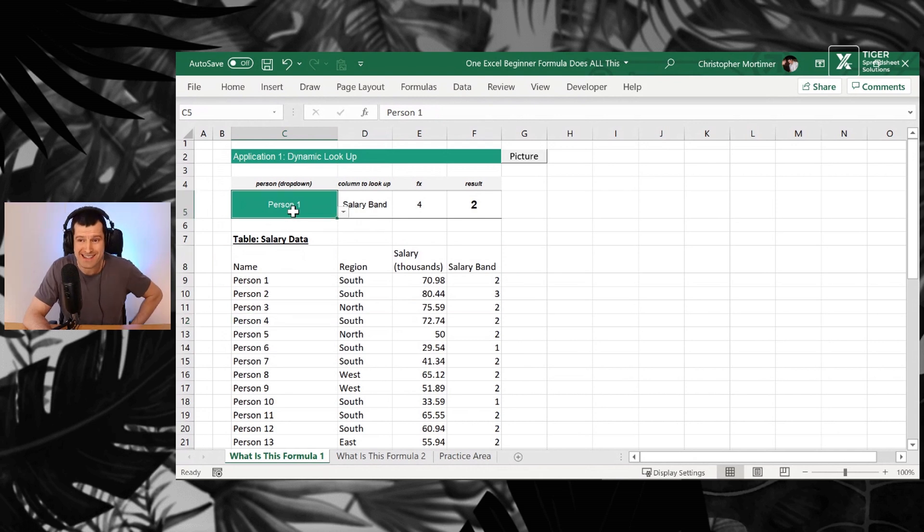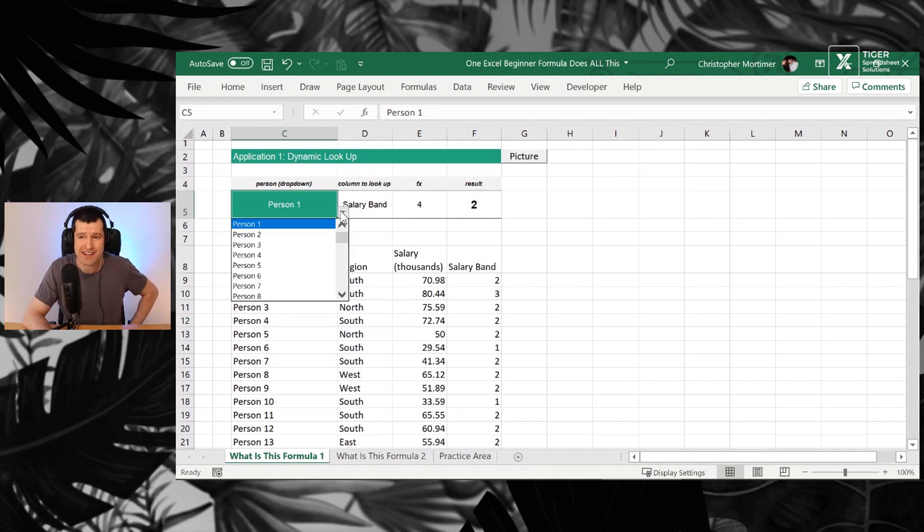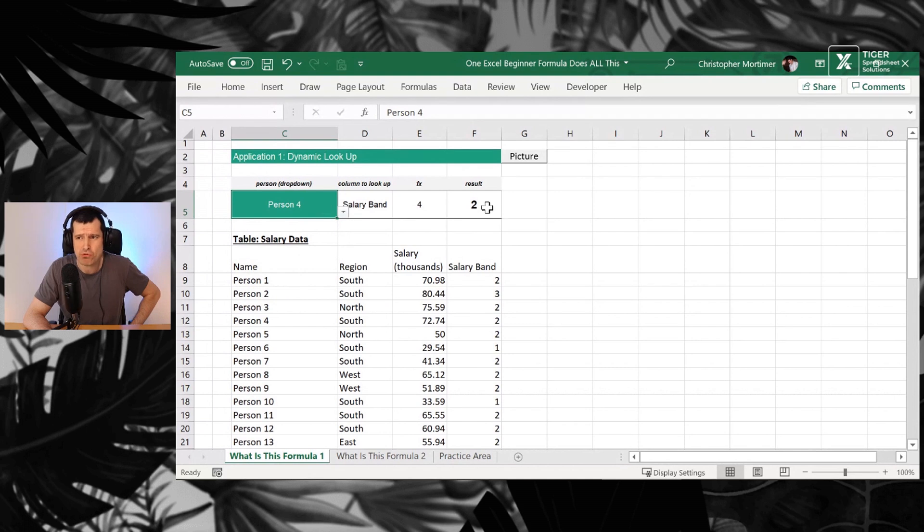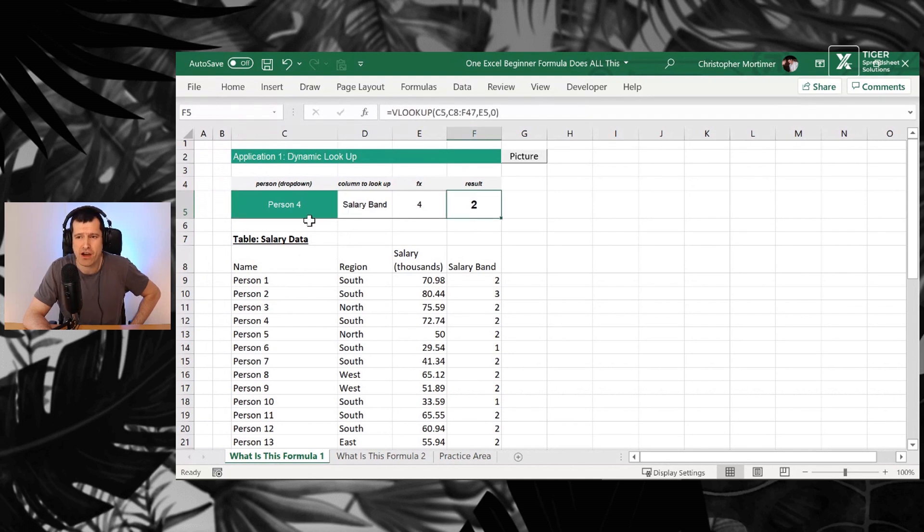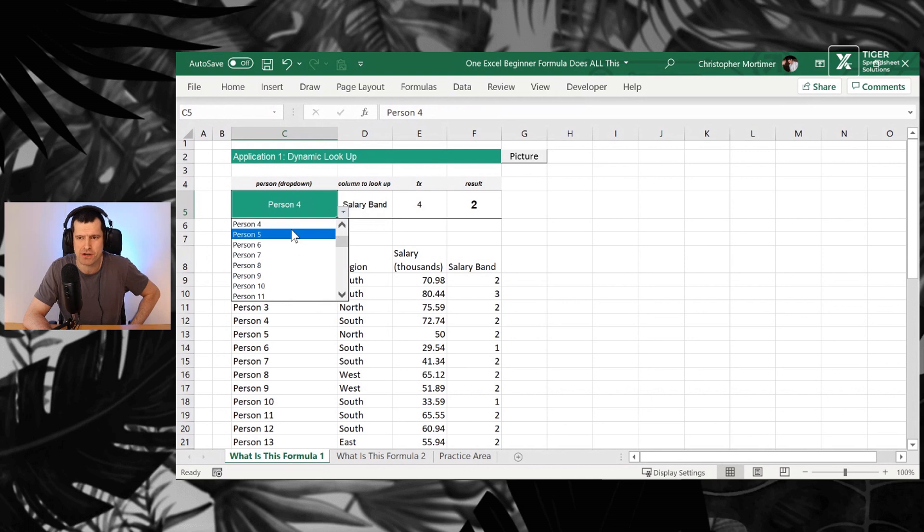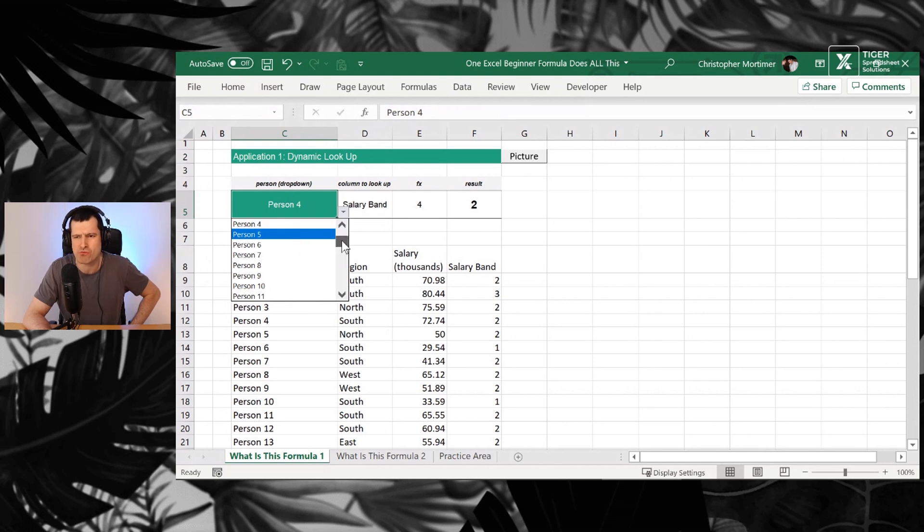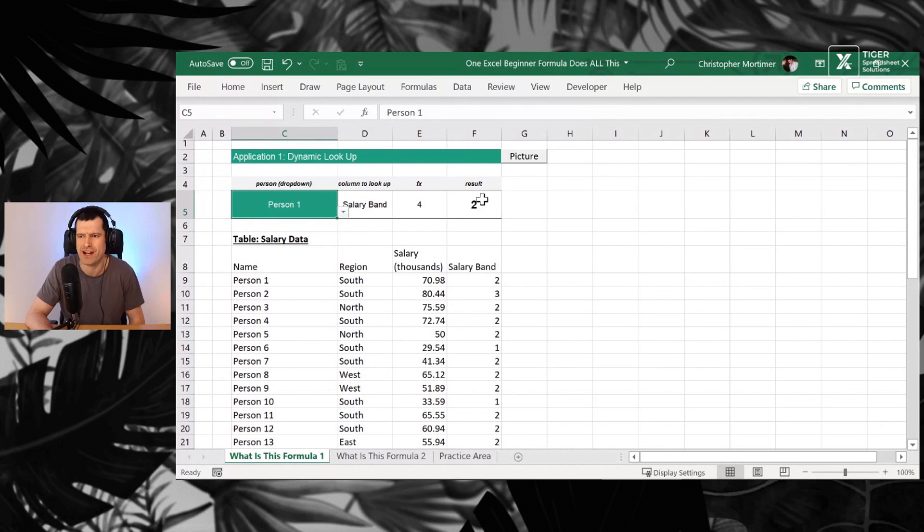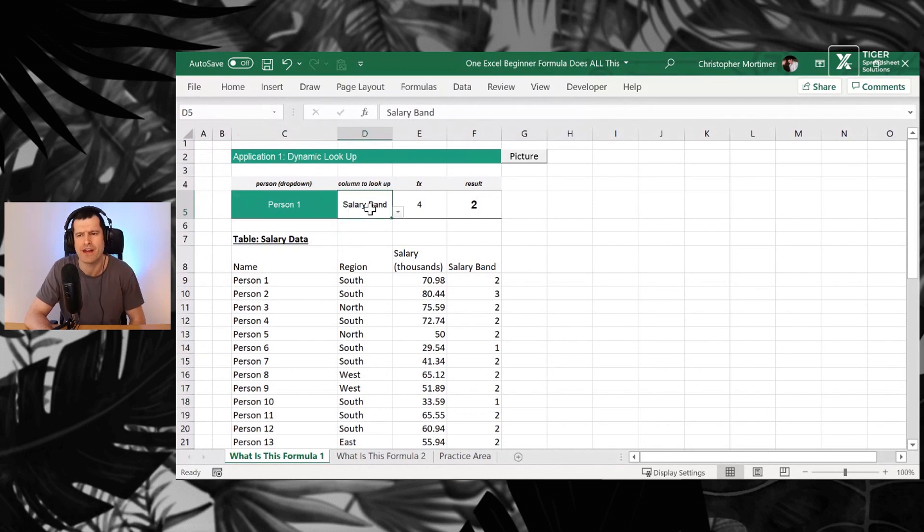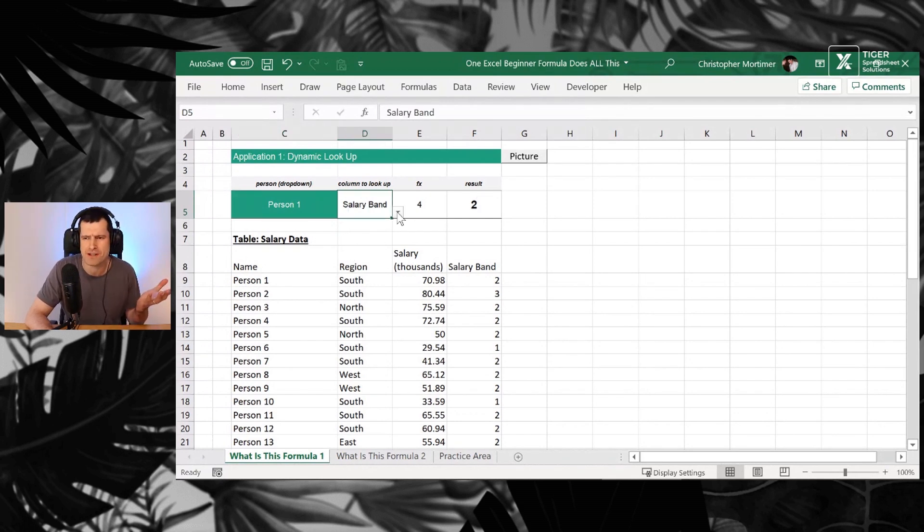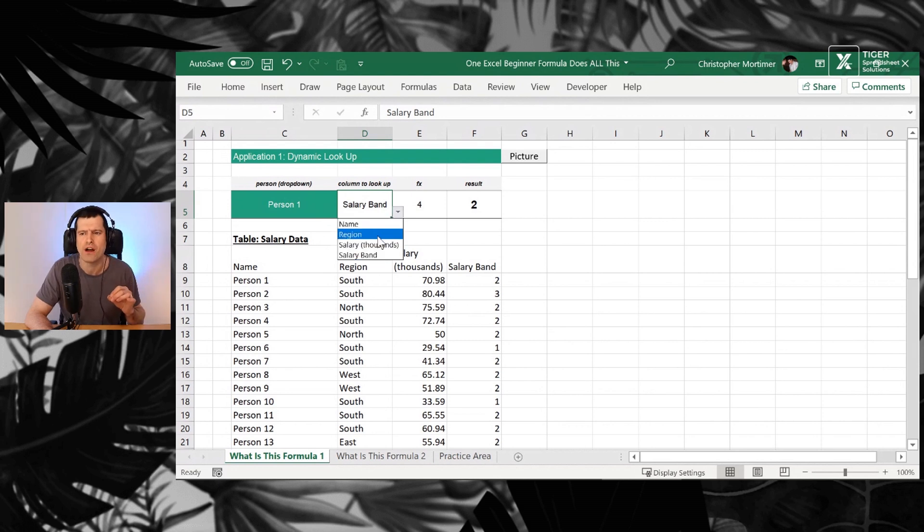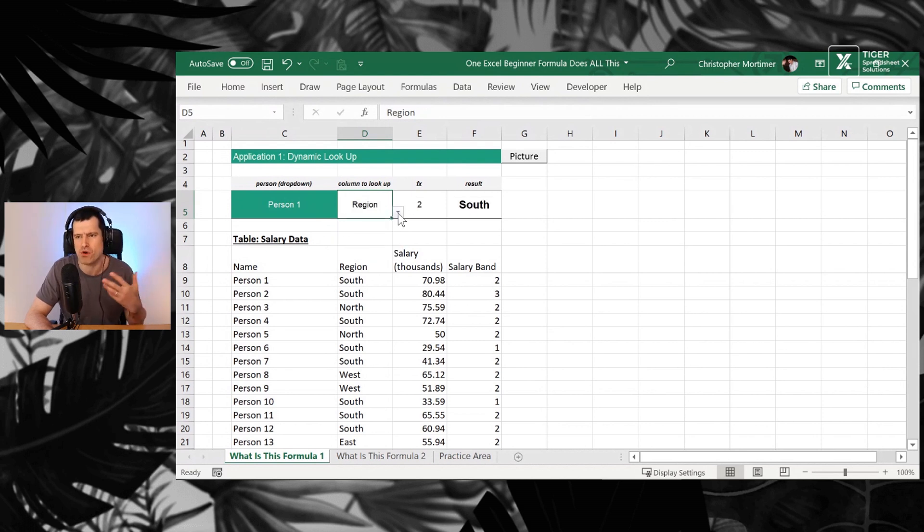Now in this cell, I can select a person and I can see data being pulled through and a result displaying over here in column F. So I'm going to take this back to person one at the top and make sure you're trying this yourself. I can see salary band two here.